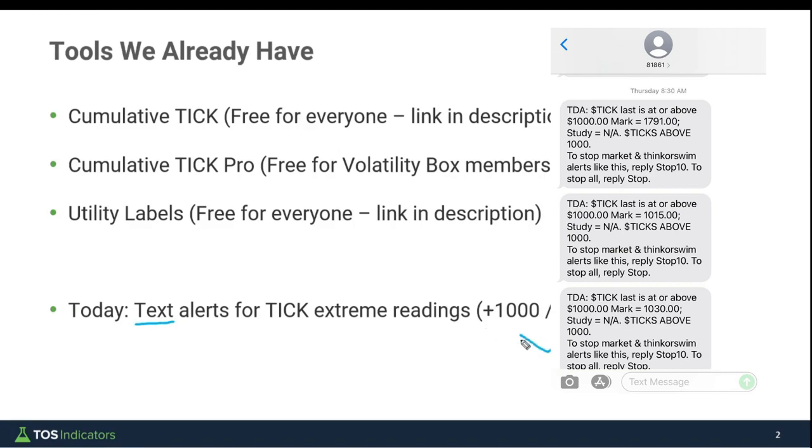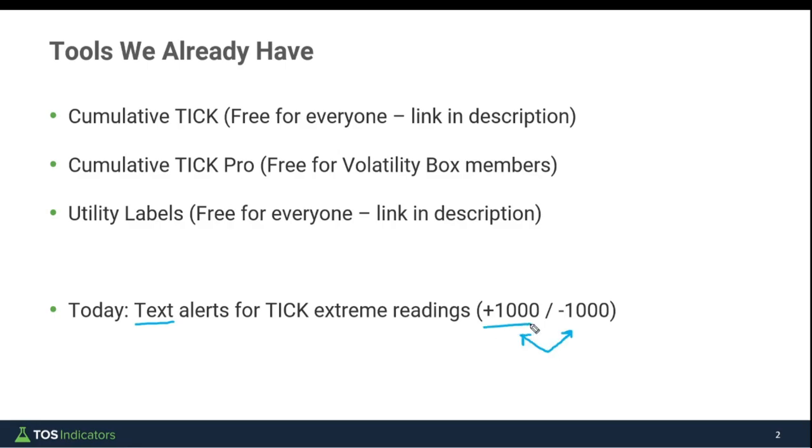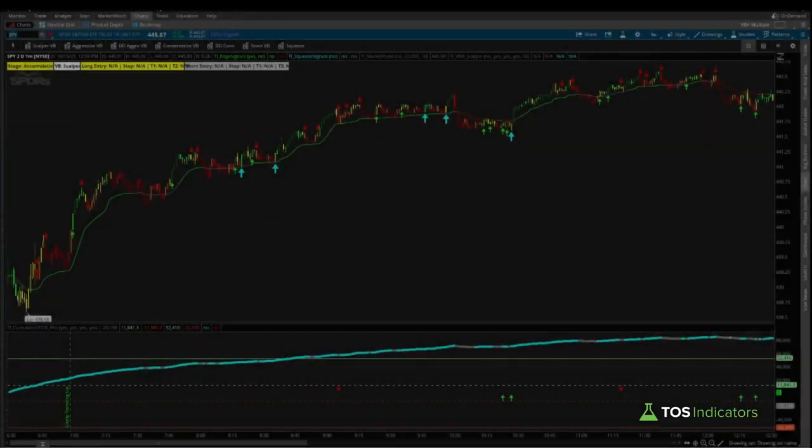We'll set this up for plus 1,000 and minus 1,000 tick readings, but in case you want to add more granular levels as well, you'll know exactly how to do that. Let's get started with building our first alert for a plus 1,000 tick reading. Coming inside of our charts, before we create the alert, I think it's useful to show you what that tick pro looks like.